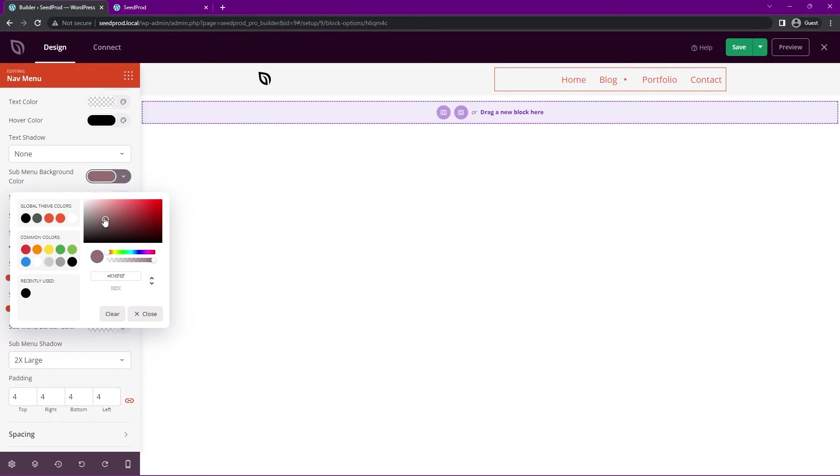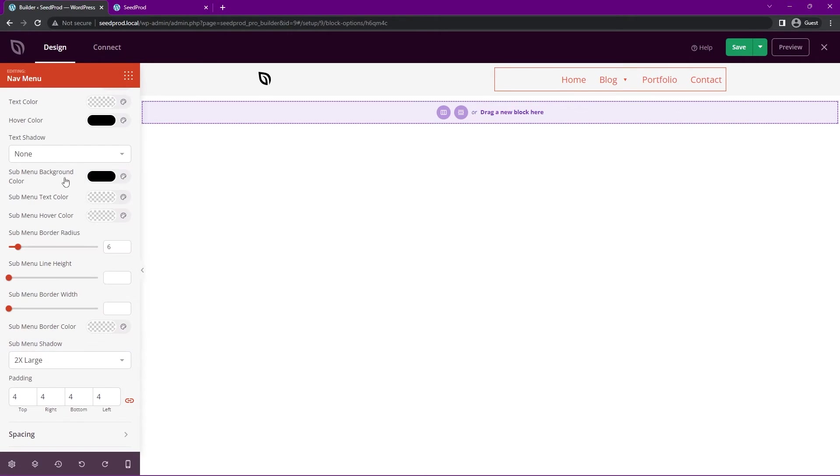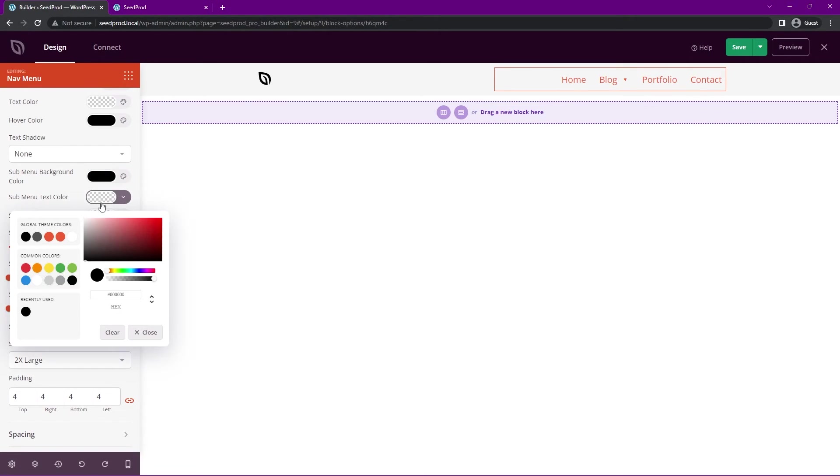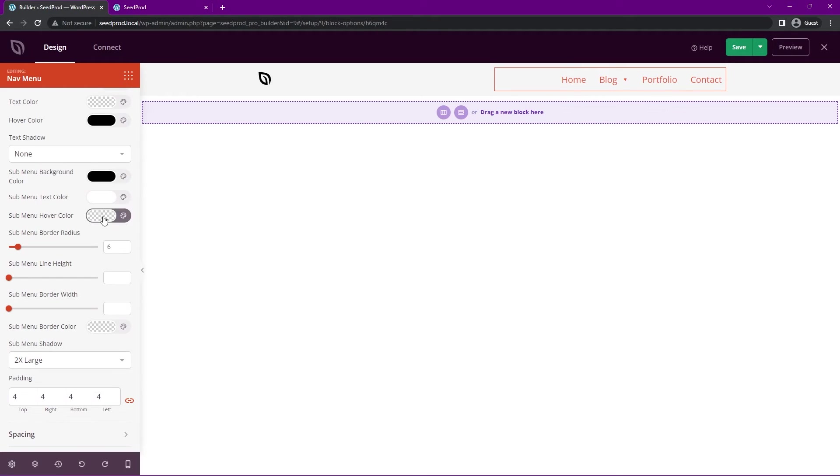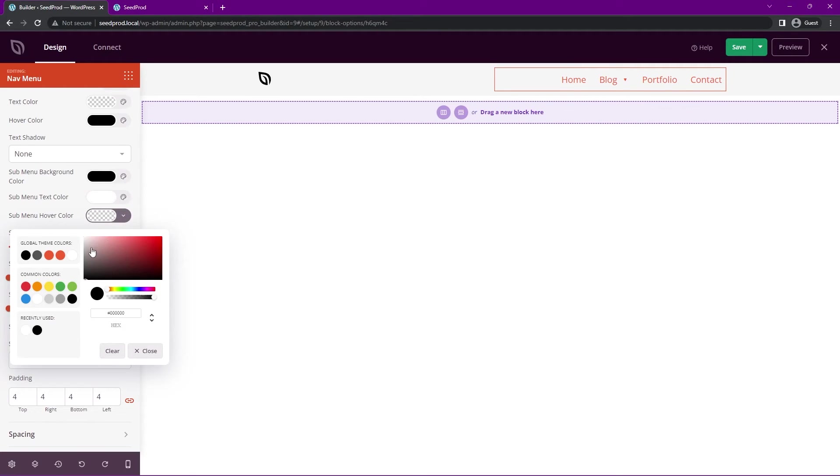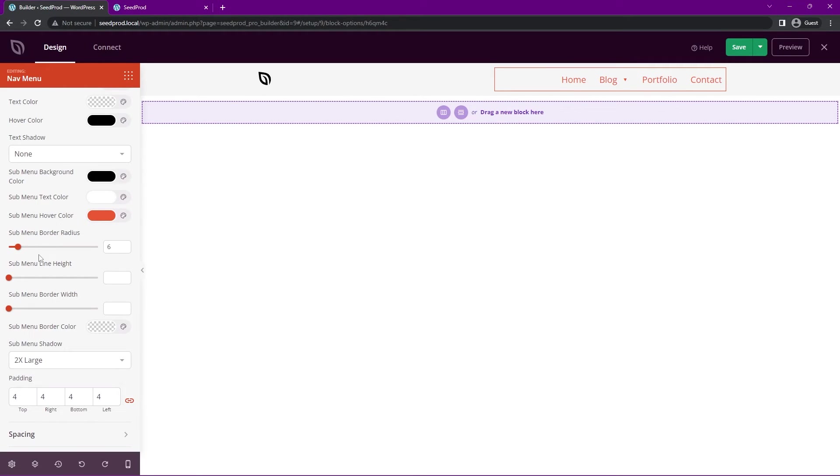We have the hover color. Maybe we can change that to orange. The sub menu border radius, this is what it looks like the corners here.